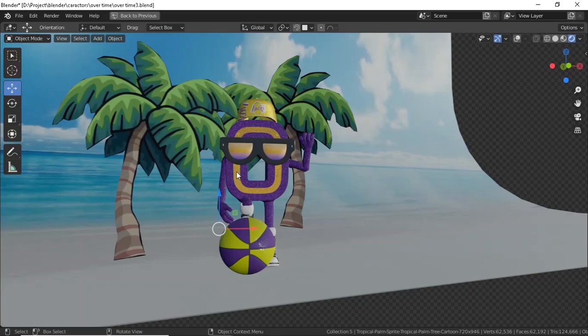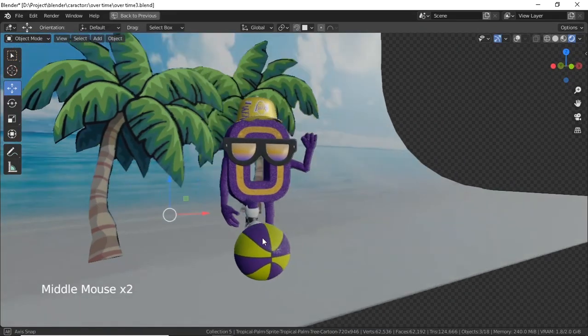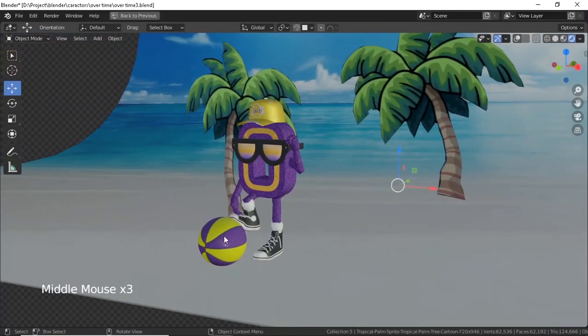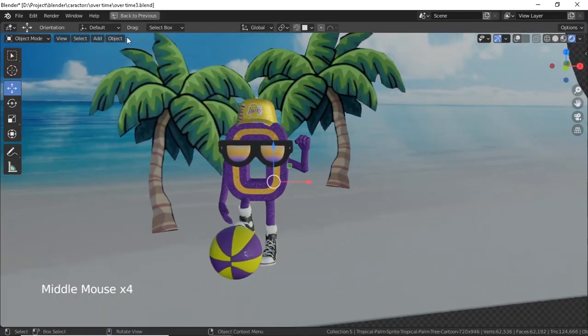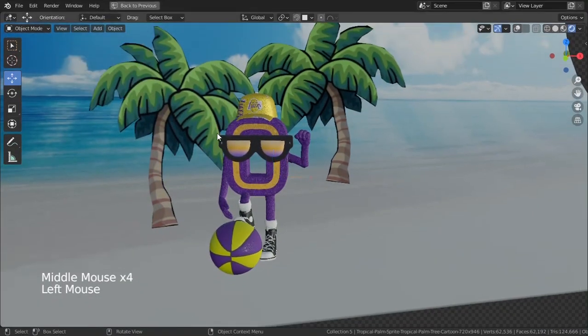Welcome back everyone. This is in Blender. So in this one I have prepared something special for you guys. But first let's just make our windows full screen.